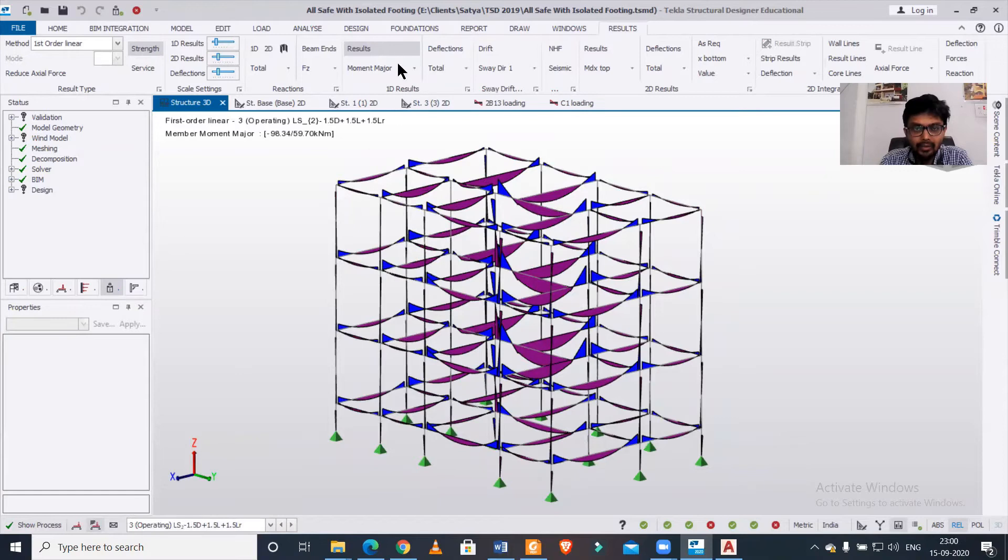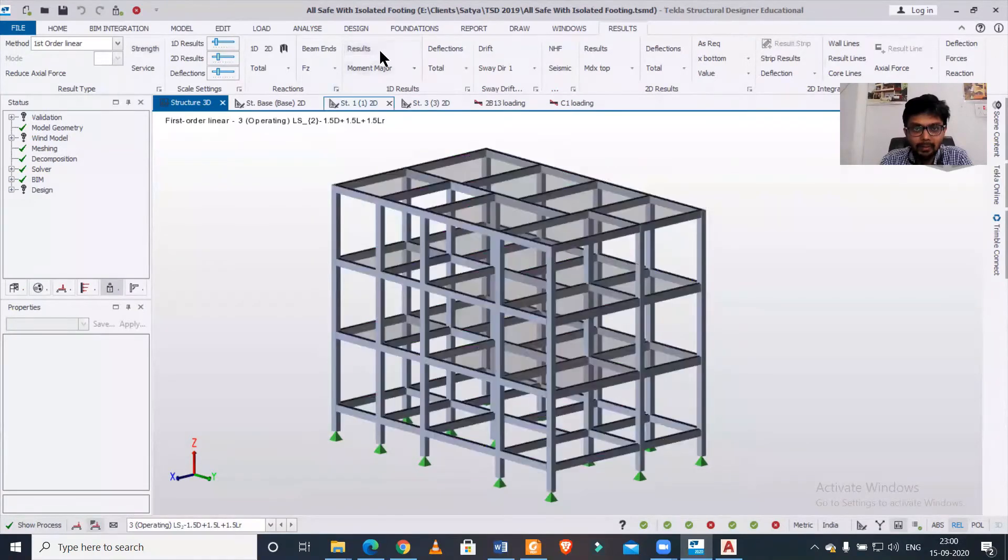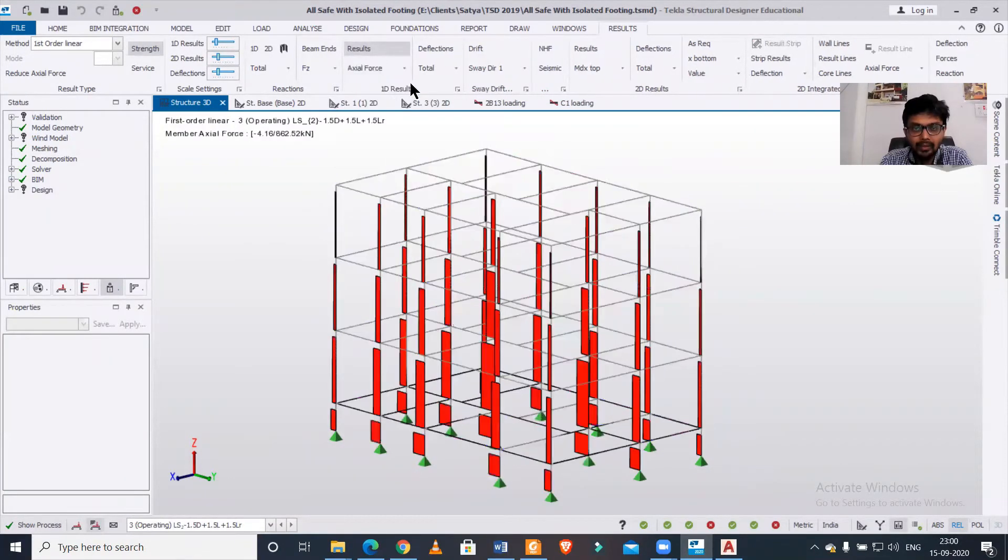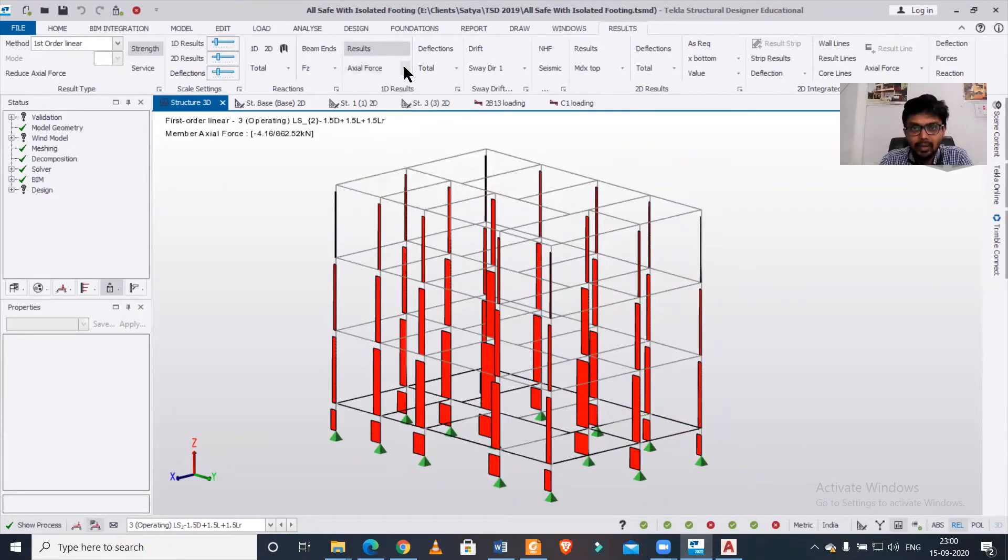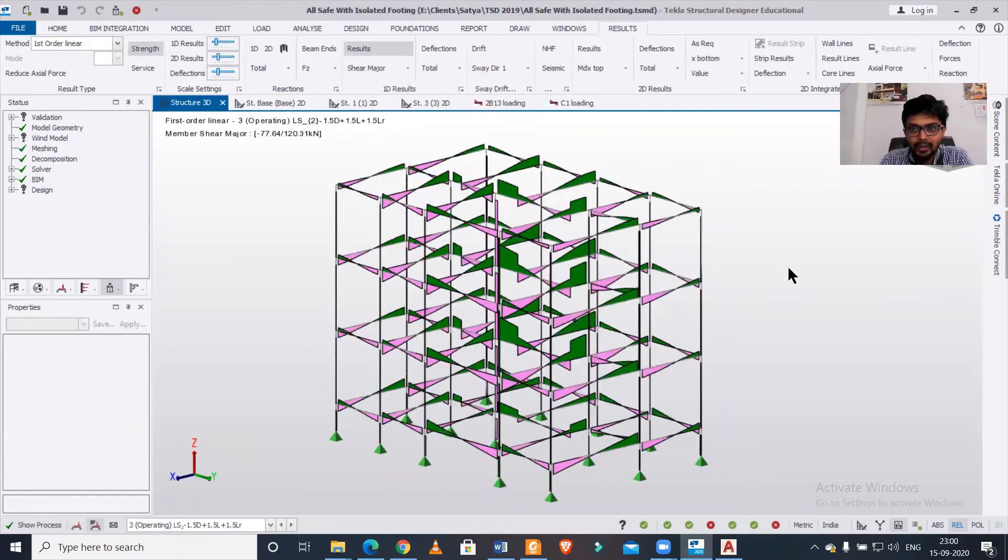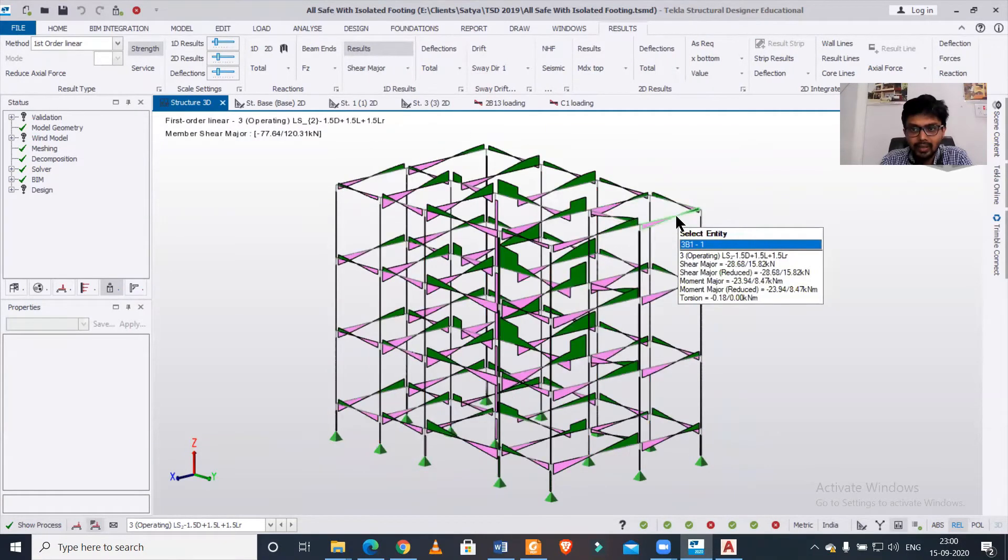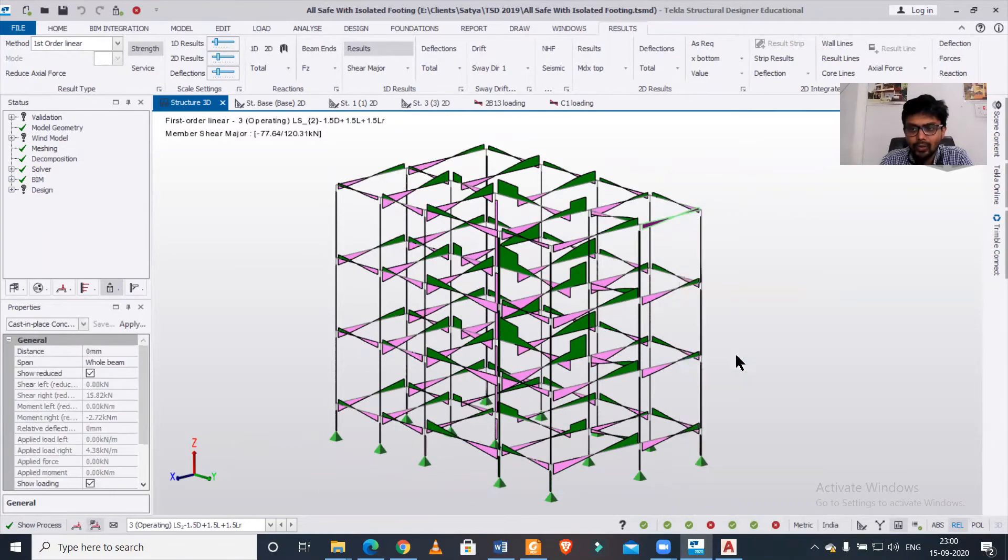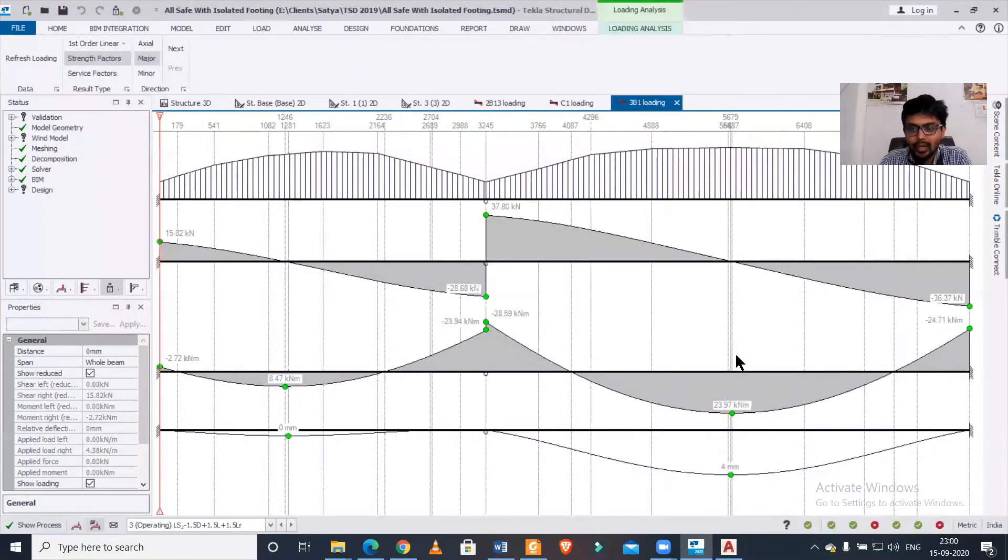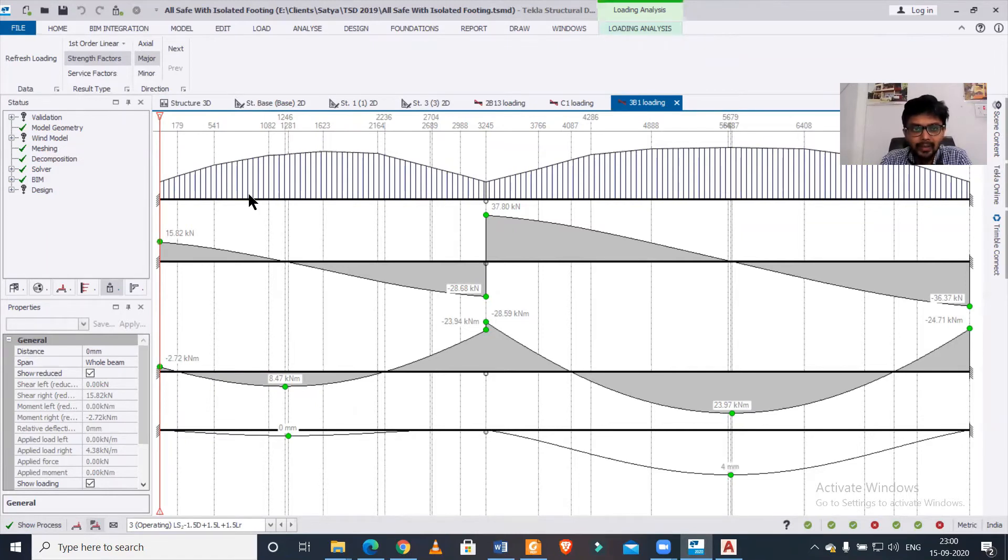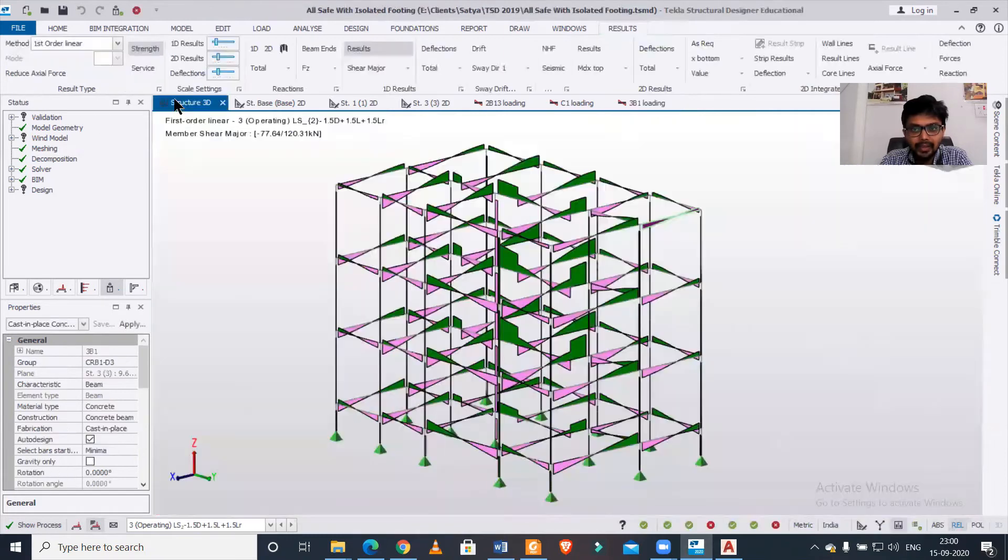You have to make sure this results symbol is turned on. After that, whatever values you want, you can turn it on. If I want to turn on my shear major, I'll just turn it on and click on any beam, then right-click. Then we have the option to open load analysis view. As you can see, we have the influence line diagram, shear force diagram, and bending moment diagram inside this particular view, and we can use this effectively.